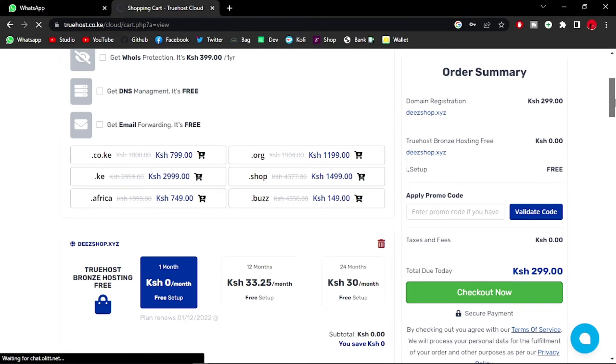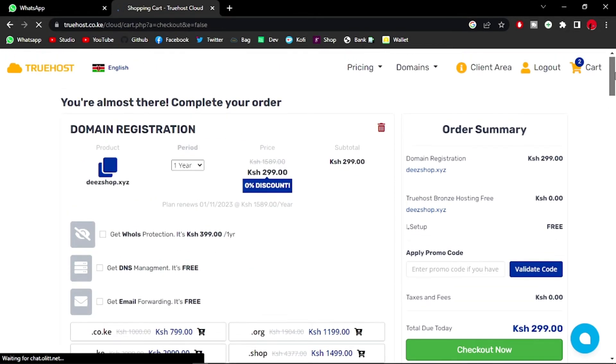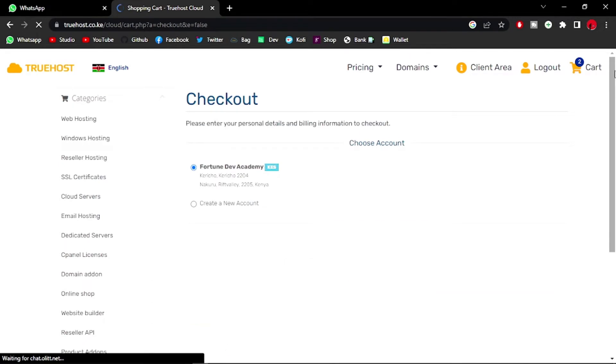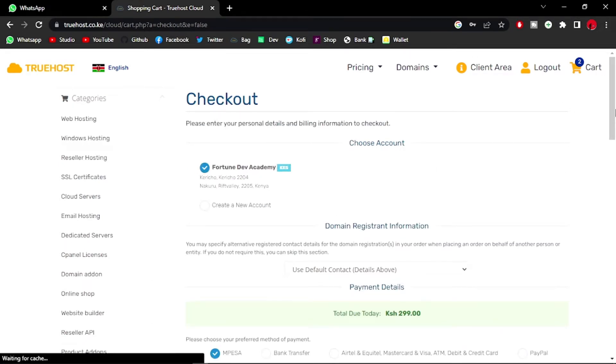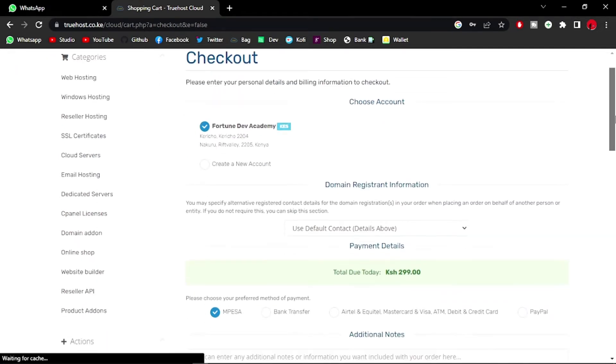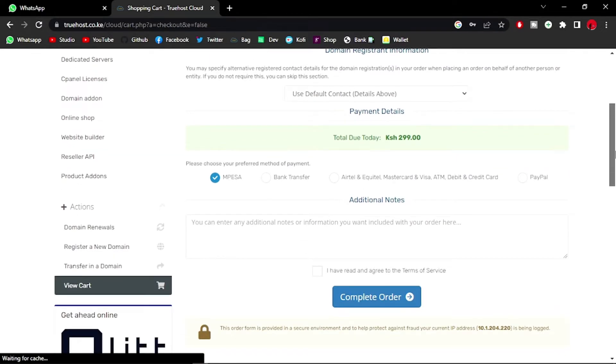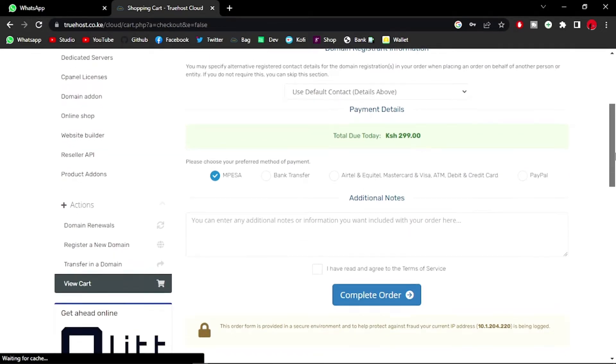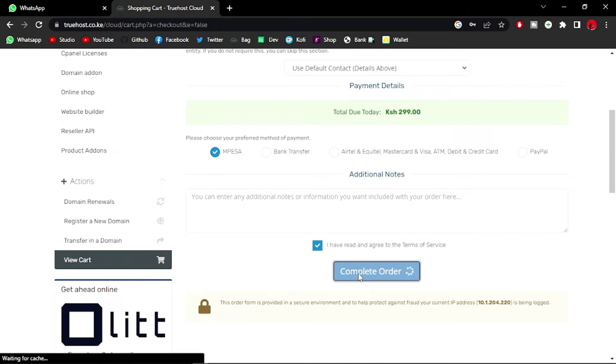So shop.xyz will officially belong to me. Fortune Dev Academy, there's my details. Total due today, 299. Payment option is M-Pesa. I have agreed to the terms of service and I am completing this order. As you can see, you have various methods of payment: bank transfer, Airtel, Equitel, and PayPal. But I'm just going to check out with M-Pesa.